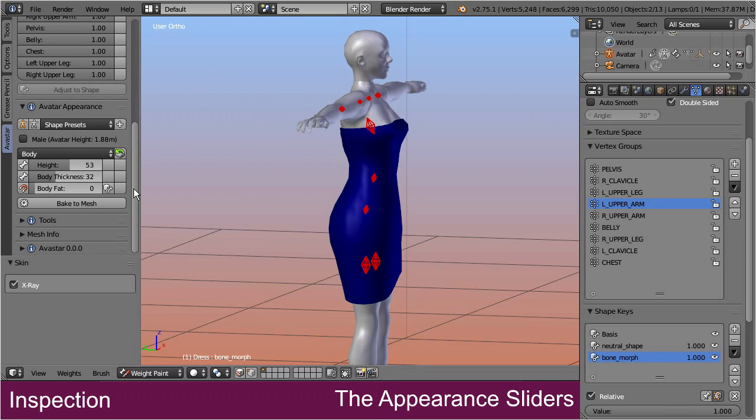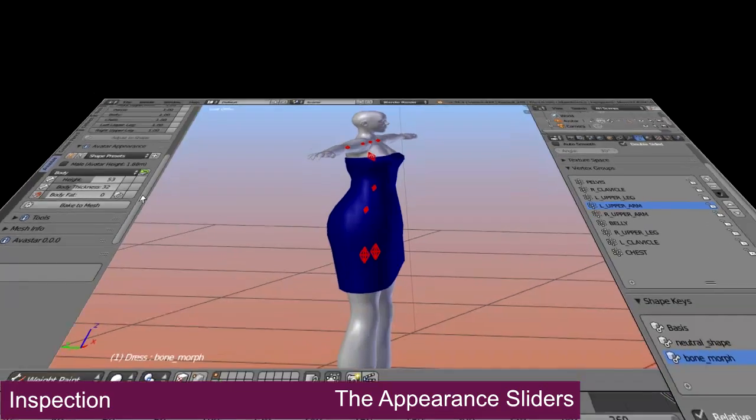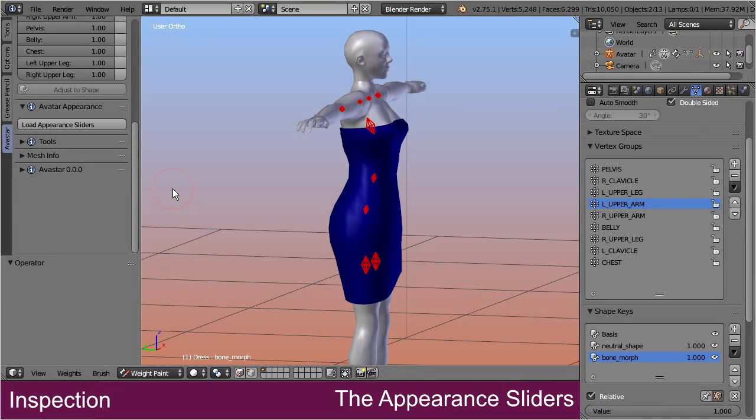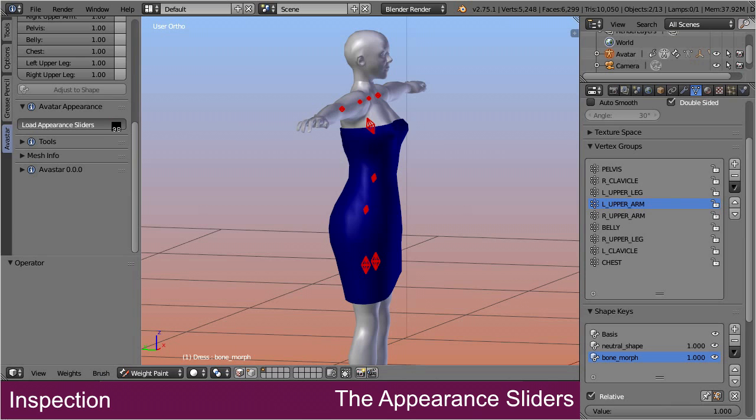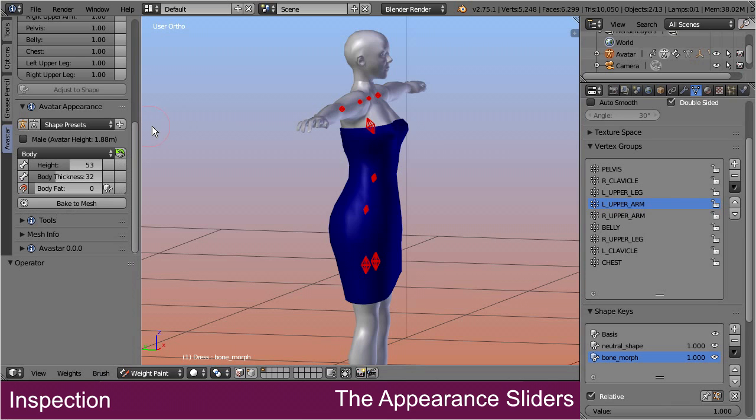But note, this panel is sometimes not initialized. If this is the case for you, then you see a button labeled with load appearance sliders. And pressing this button loads the sliders and removes the load button.